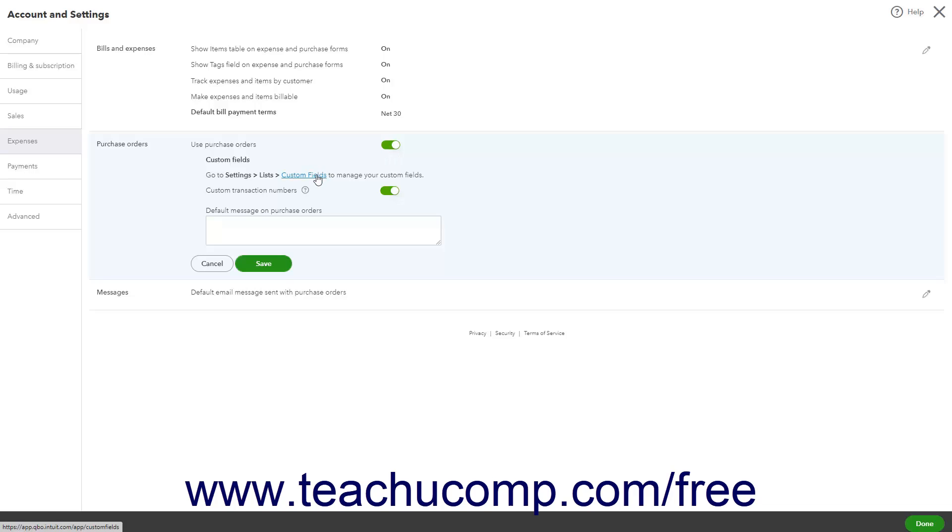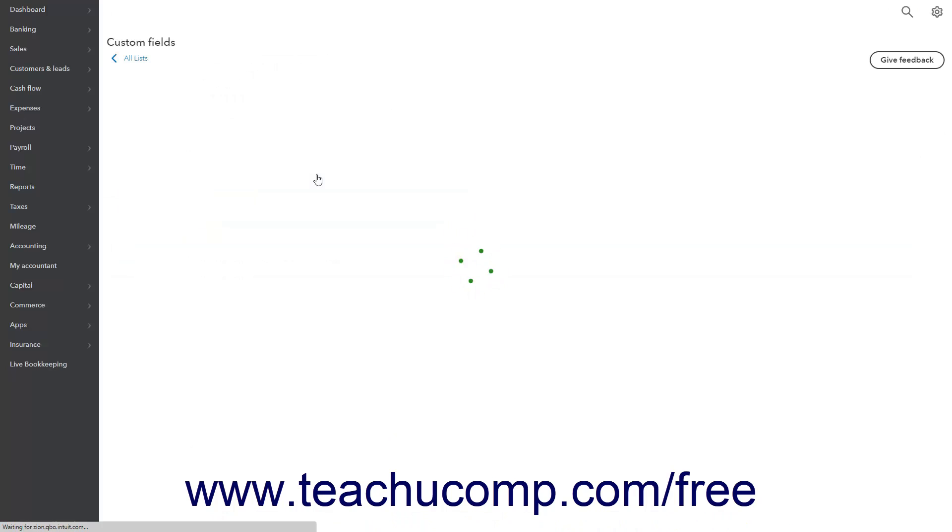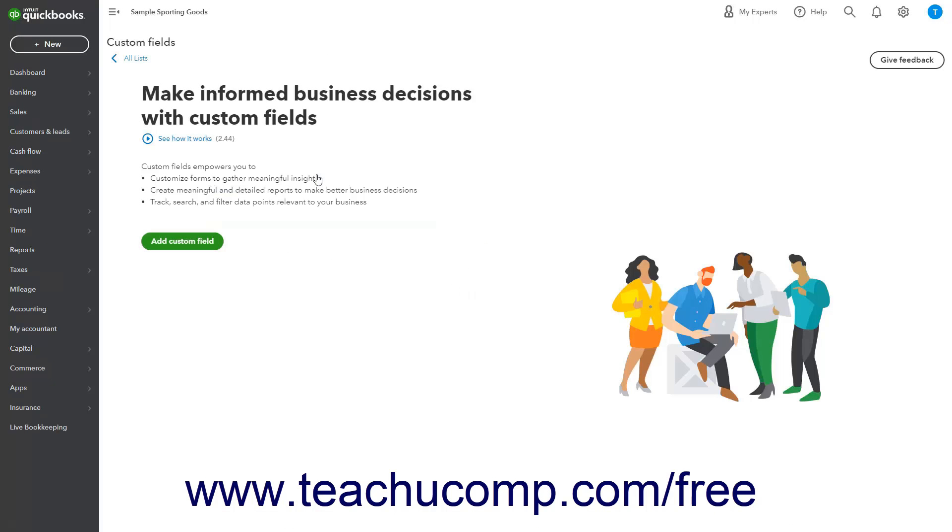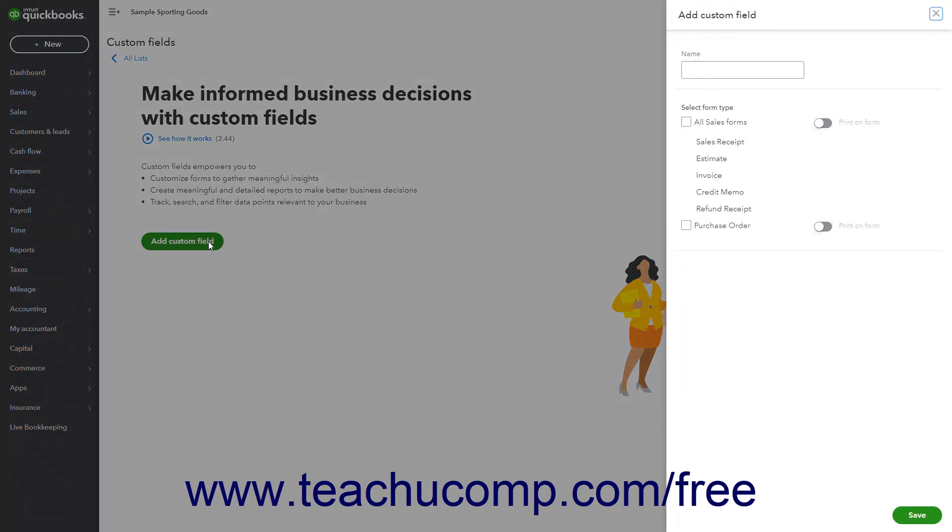The Custom Fields setting lets you add custom fields to purchase orders. To add a custom field, click the Custom Fields link to open the Custom Fields list. Then click the Add Custom Field button or click the Add Field button in the upper right corner if you created custom fields already to then open the Add Custom Field pane.